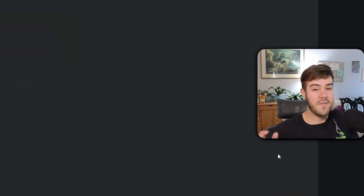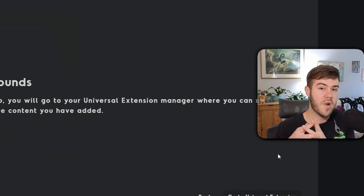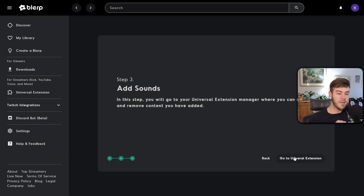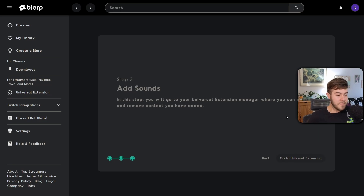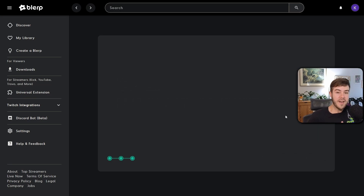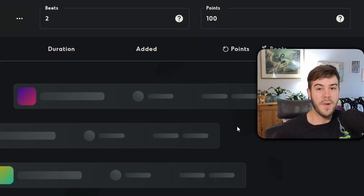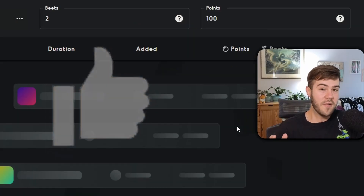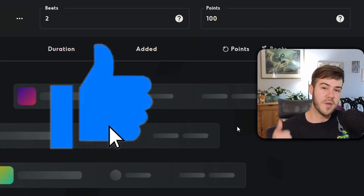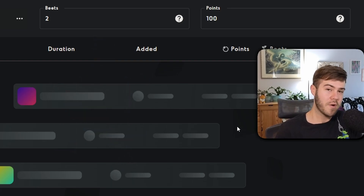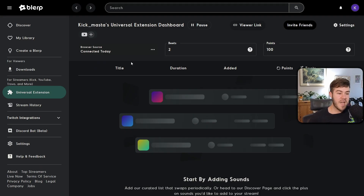Once it's set up properly click 'I Heard It' and then click 'Next' to show everything is connected. Now click 'Go to Universal Extension' — this is where the fun part finally happens. And by the way, if this video is helpful so far make sure to drop a like so I can help you more.